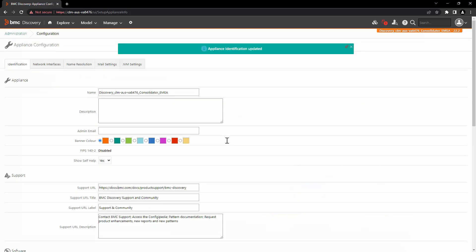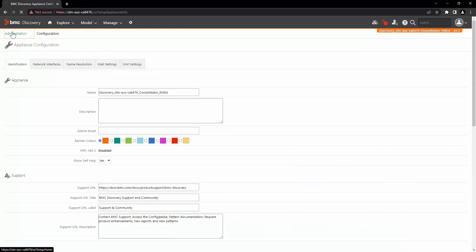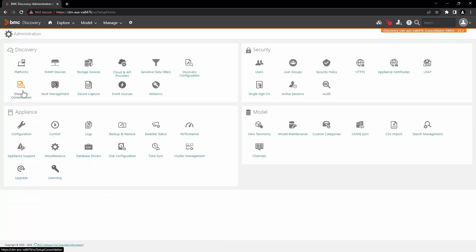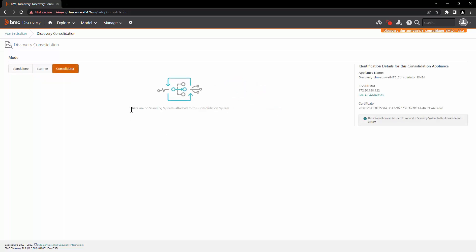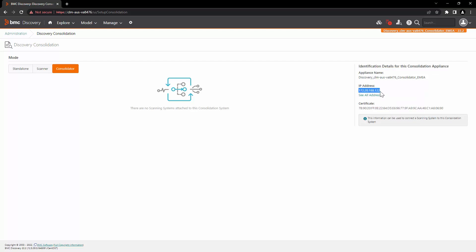Now that the name of the appliance is set, let's go back to administration and click on Discovery Consolidation again. Now you can see that these options are enabled. Let's click on the consolidator button. This appliance is now set as consolidator, and here you can see the identification details for the consolidation appliance. We will copy this IP address, which we can use to connect a scanning appliance to this consolidation system.